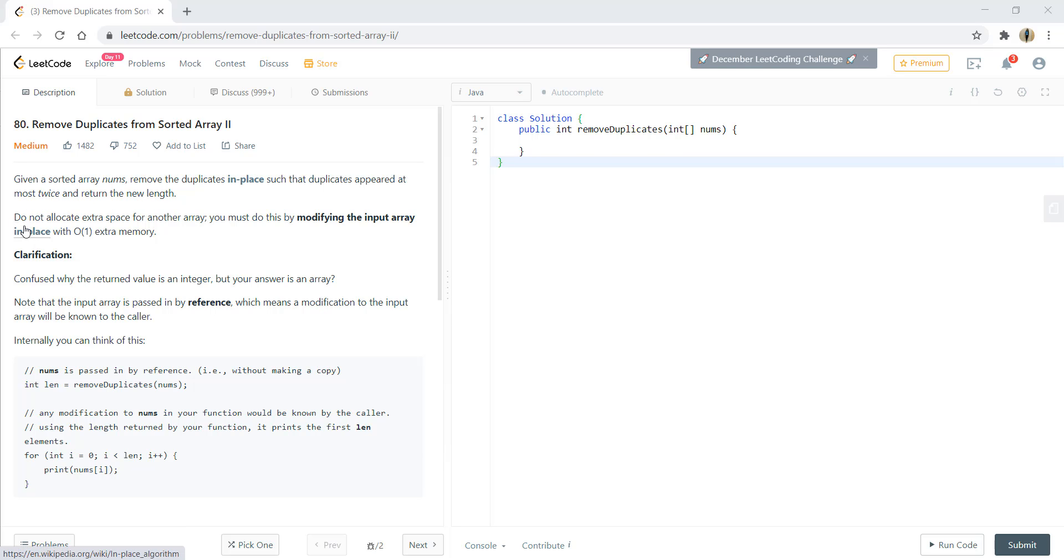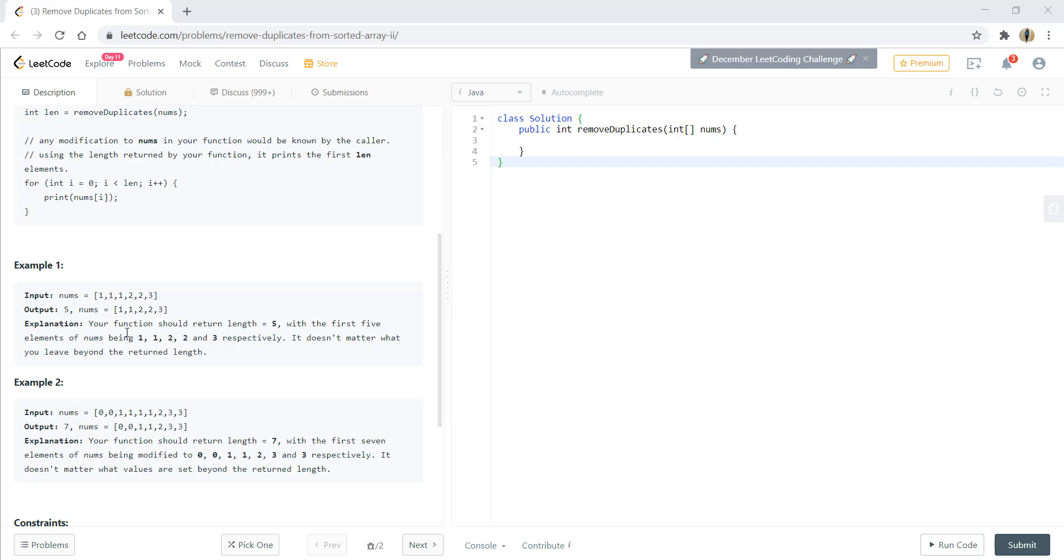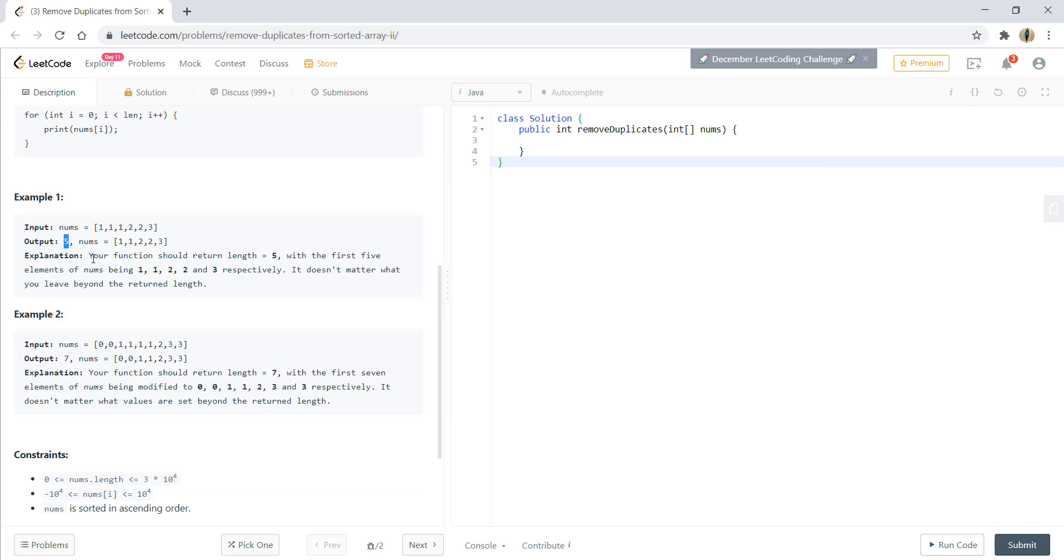We do not need to allocate extra space for another array. We must modify the input array in place with O(1) extra memory. Looking at the example: 1, 1, 1, 2, 2, 3. Here we can see that 1 is repeated three times. The explanation shows that your function should return length 5, with the first 5 elements being 1, 1, 2, 2, and 3. It doesn't matter what you leave beyond the returned length.